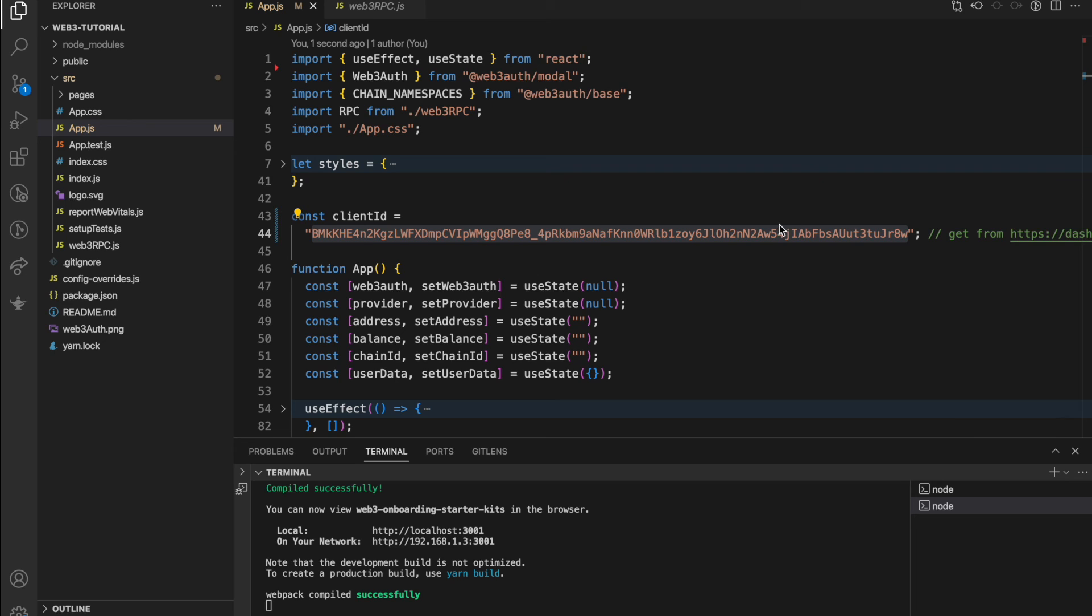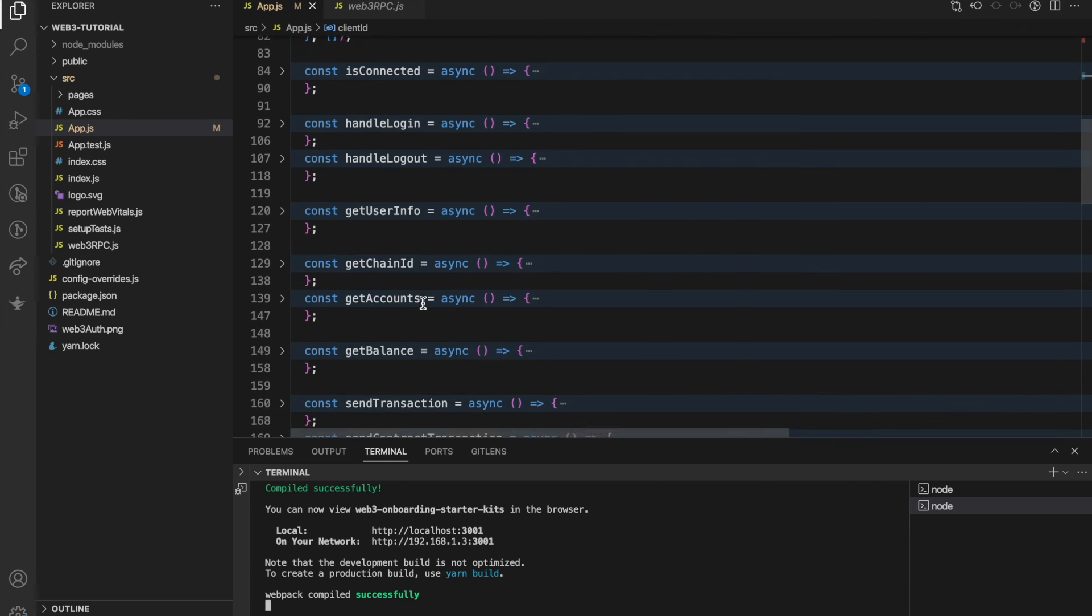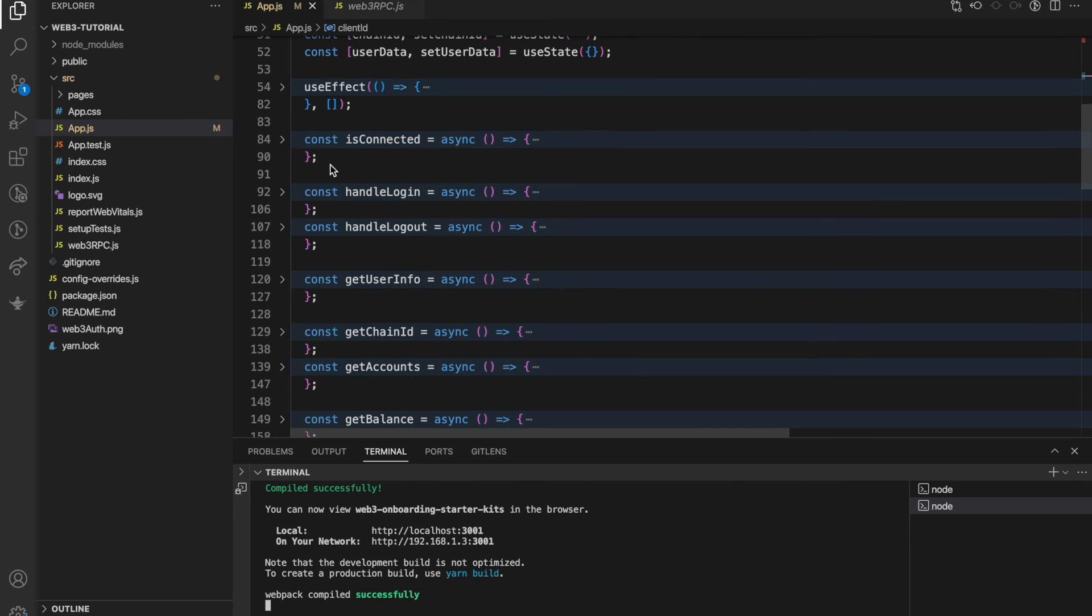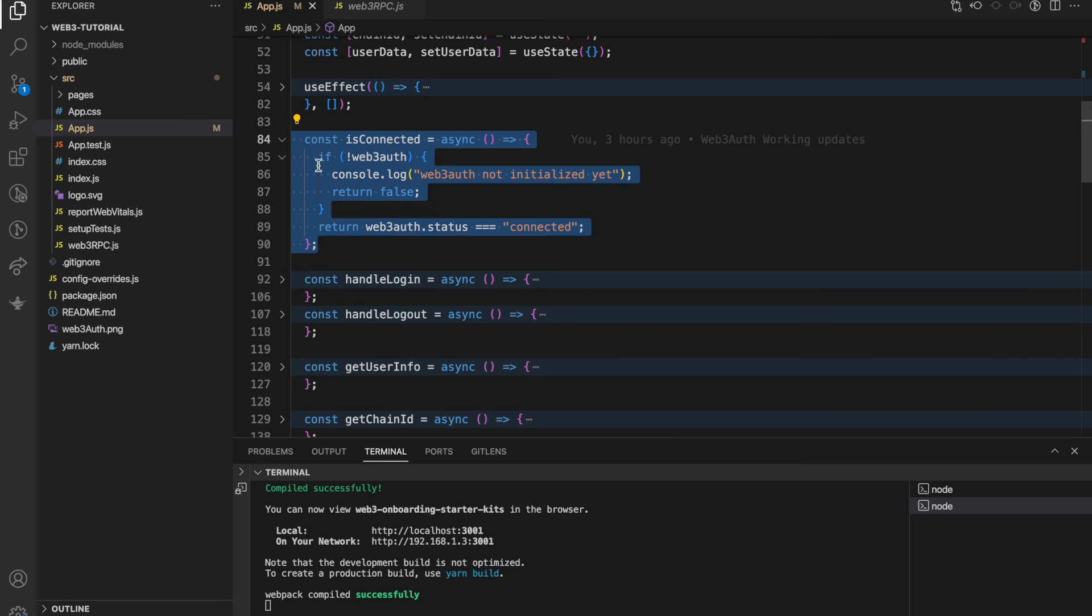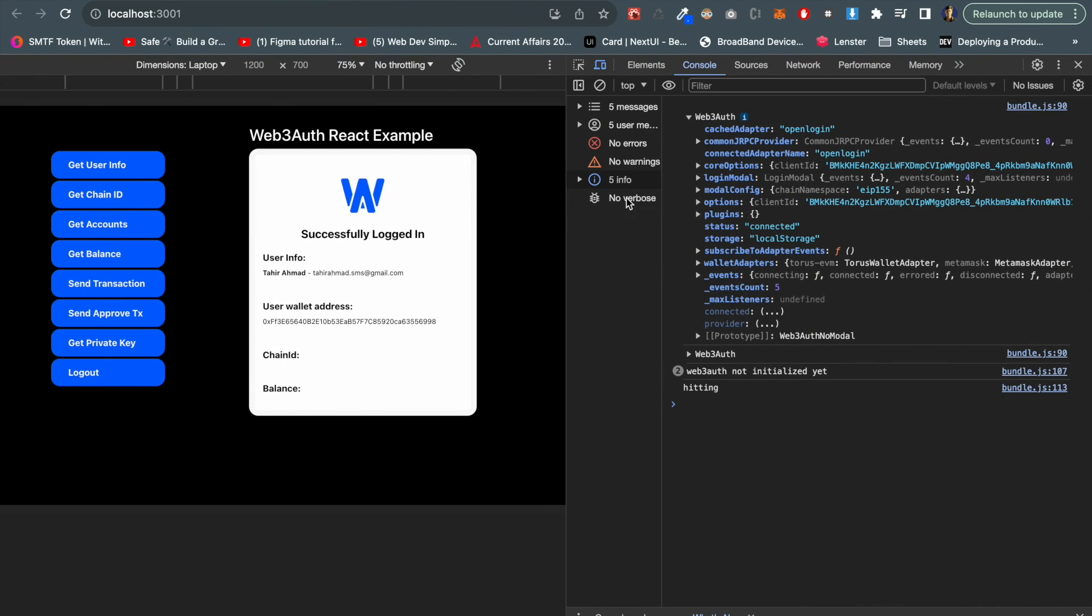So that we can understand whether this web3auth is connected or not - a kind of single function to interact with. We can see login model, we can see core options, we can see open login here.